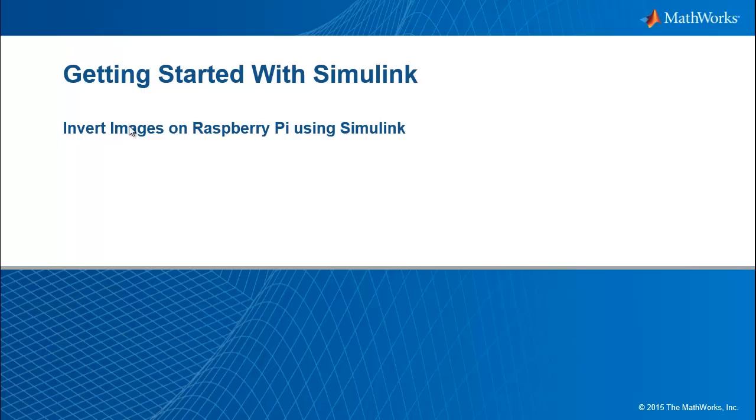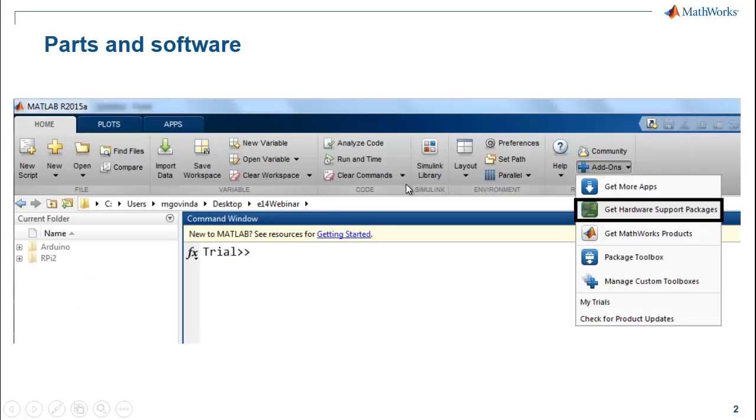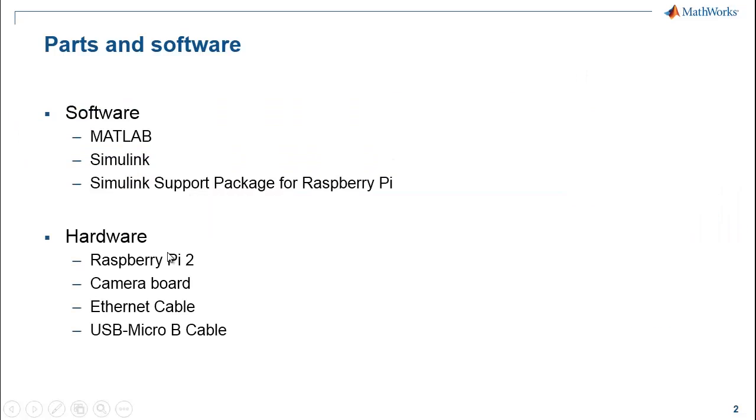For this, I have MATLAB, Simulink and Simulink support package for Raspberry Pi installed. If you do not have the support package, you can go to the Add-ons tab and click on Get Hardware Support Packages to follow the process of downloading and installing the desired support package.